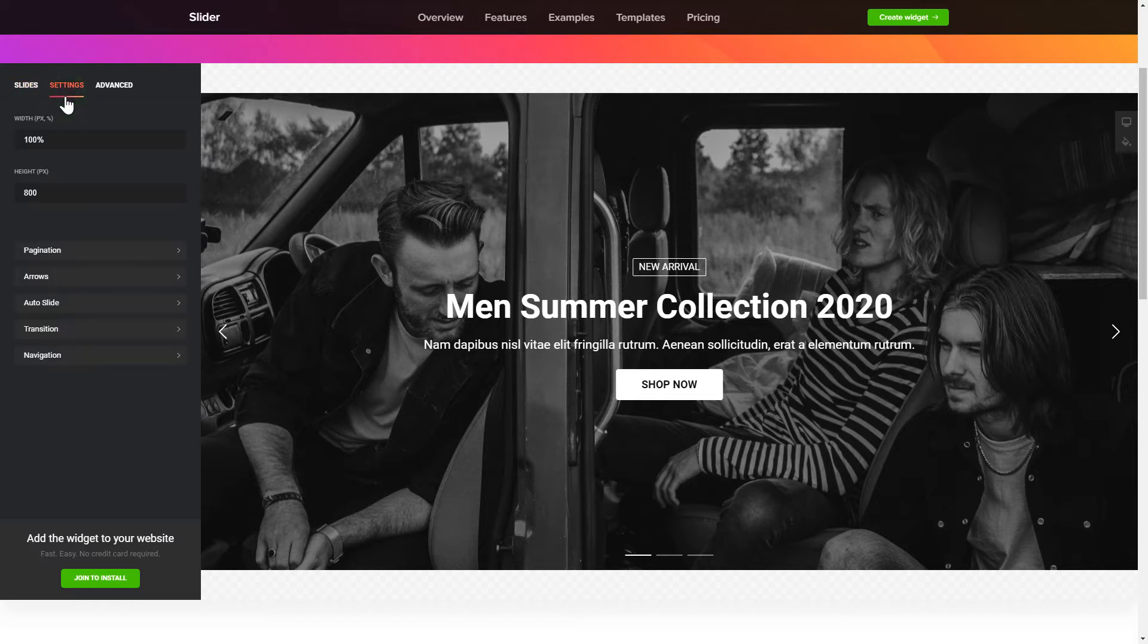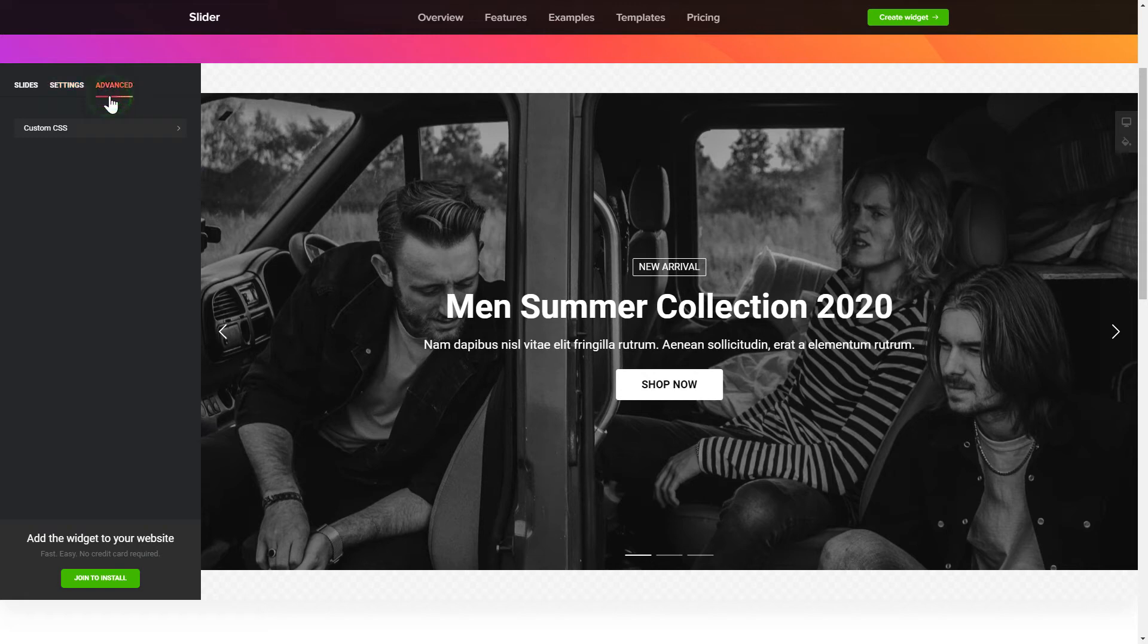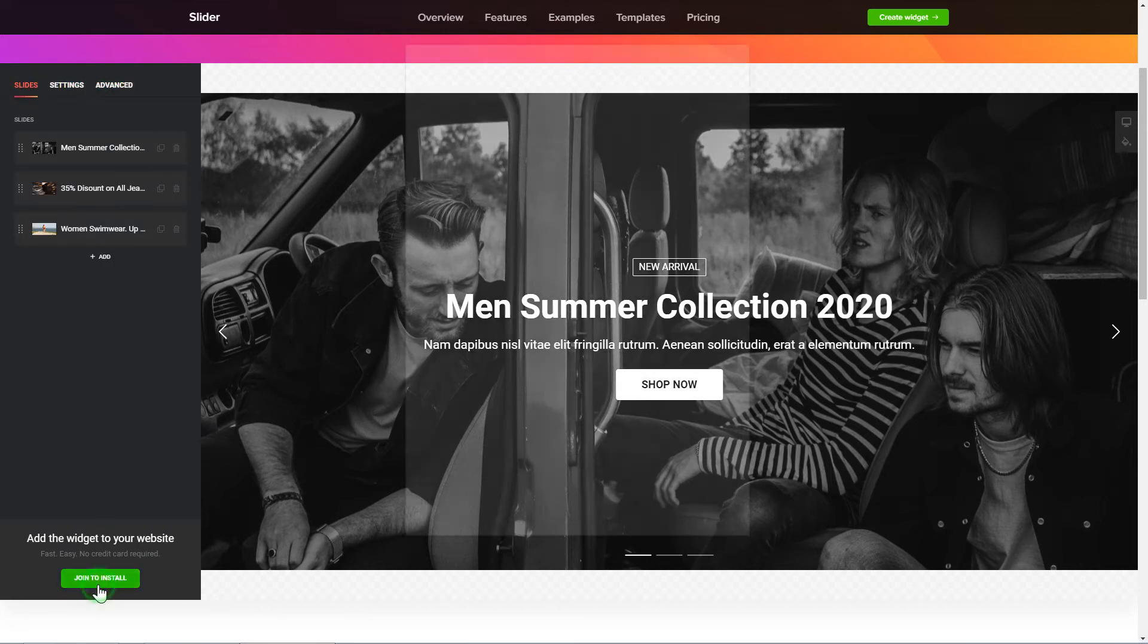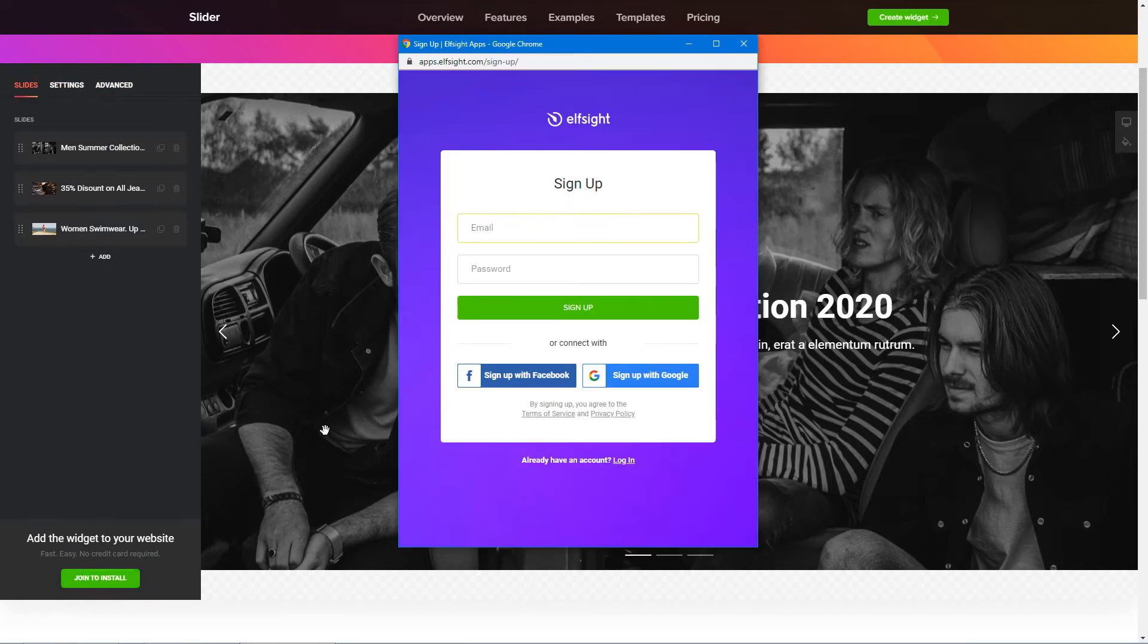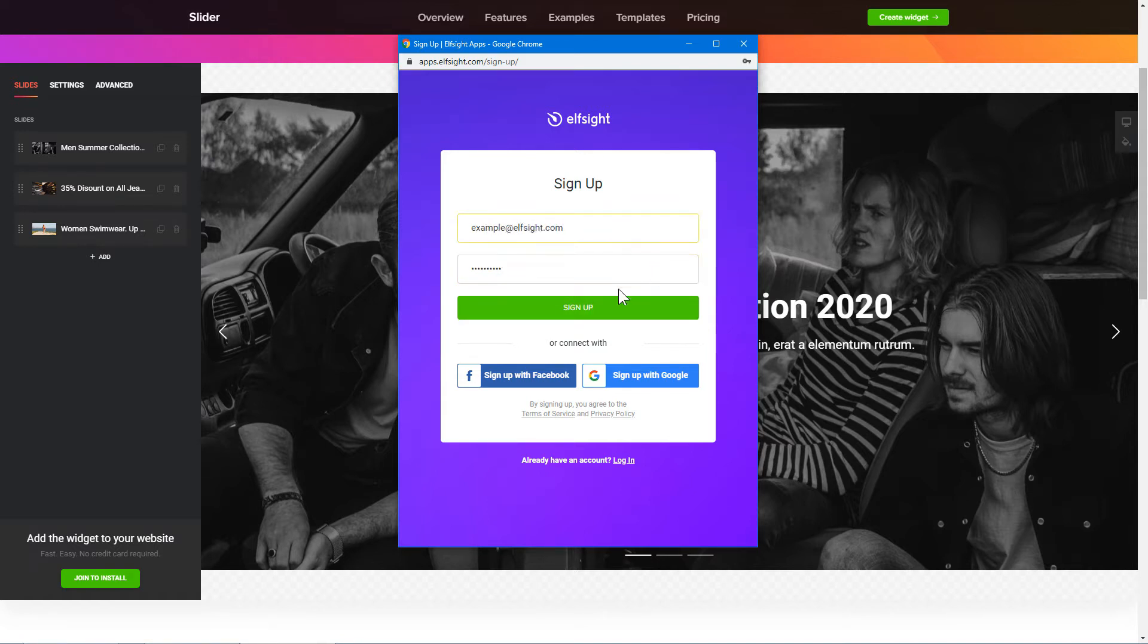Also, you can check the Settings tab to adjust layout, size, colors and fonts. Click Join to install to add the widget to your website. Log in or sign up to Elfsight apps. This is free, no credit card required.